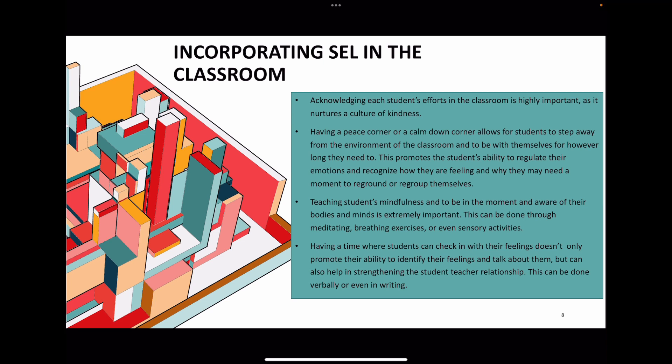Lastly, having a time where students can check in with their feelings not only promotes their ability to identify and talk about their feelings, but it can also help in strengthening the student-teacher relationship. This can be done verbally or even in writing, depending on whichever way the student is more comfortable with.